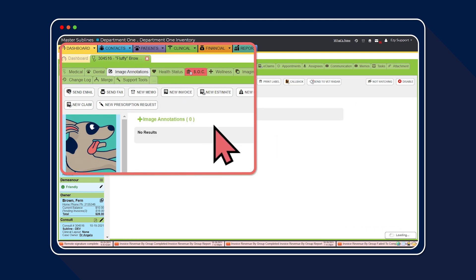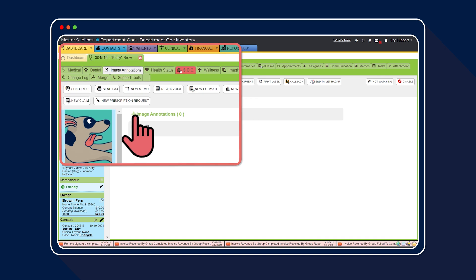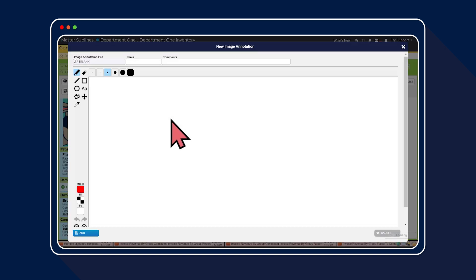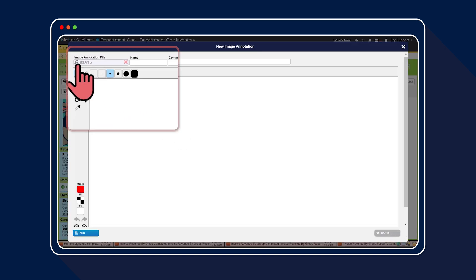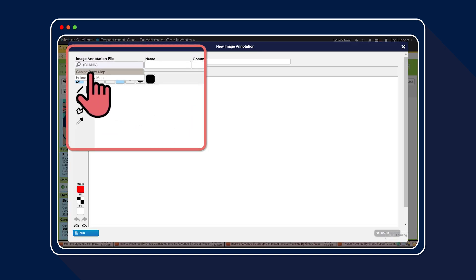Next, select the plus icon. From the drop-down list, choose the relevant body map you're wanting to use specific to the patient you're seeing.